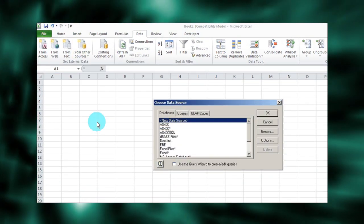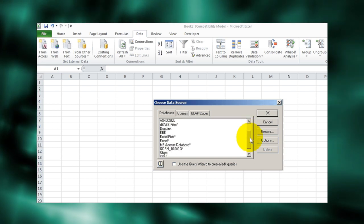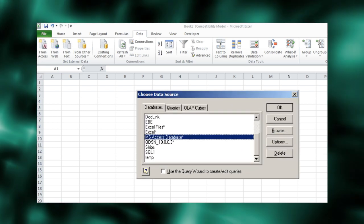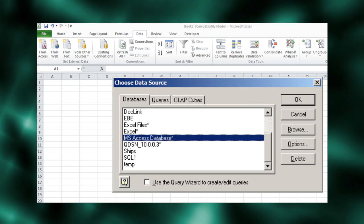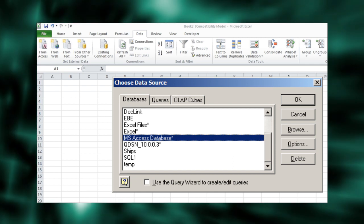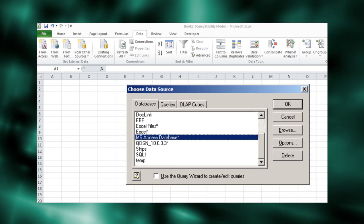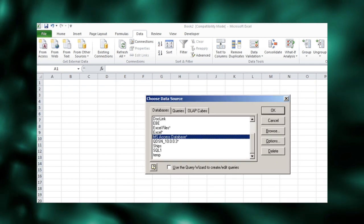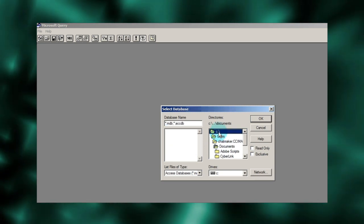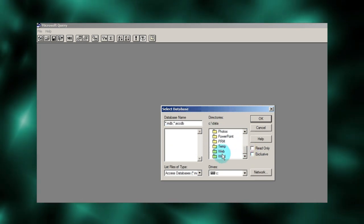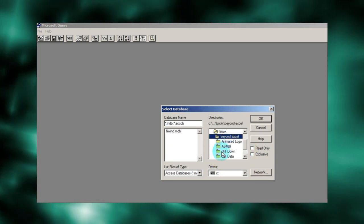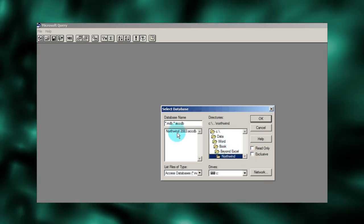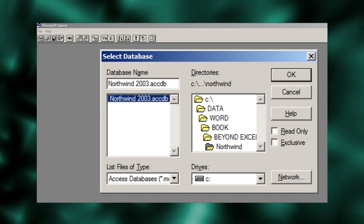Next, we need to choose our data source driver. Since our data is stored in a Microsoft Access database, we need to select its driver. This driver is included with your Windows operating system. With the appropriate driver, we need to find the Northwind file. Earlier versions of Northwind end in .mdb. This version ends with .accdb.